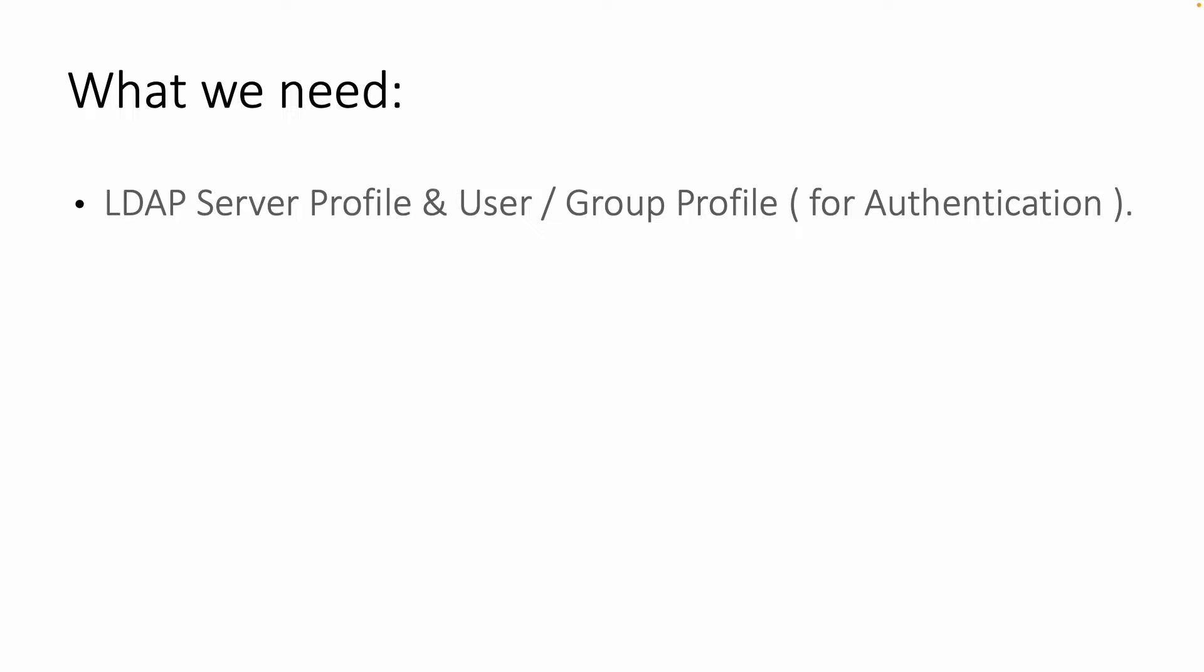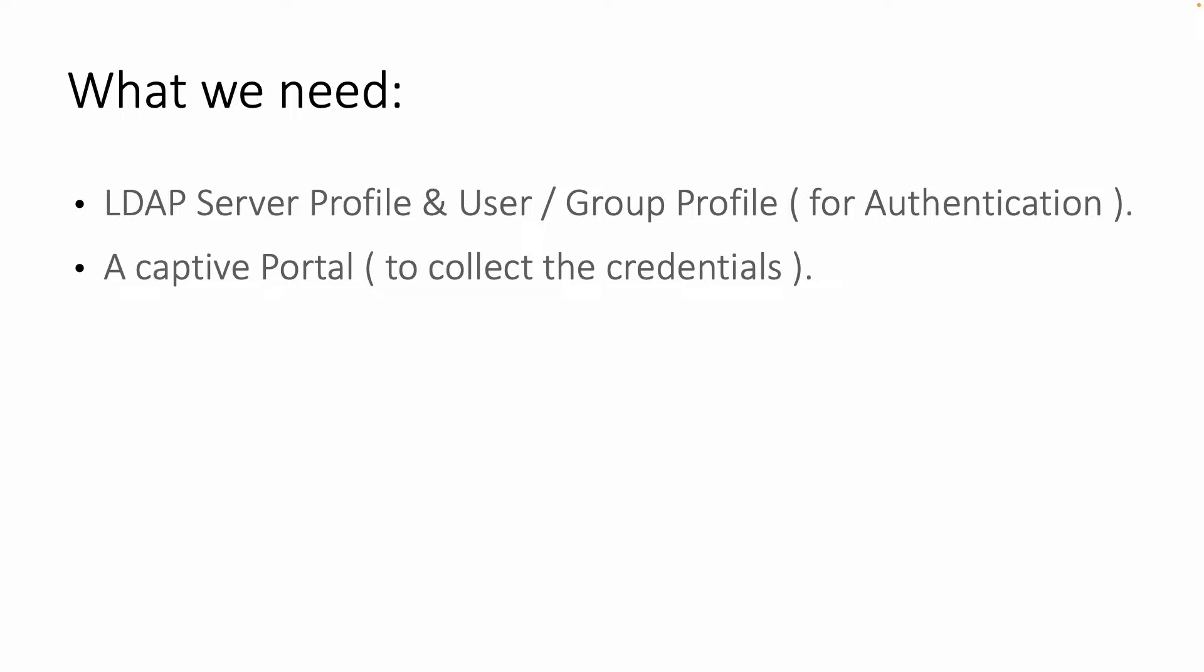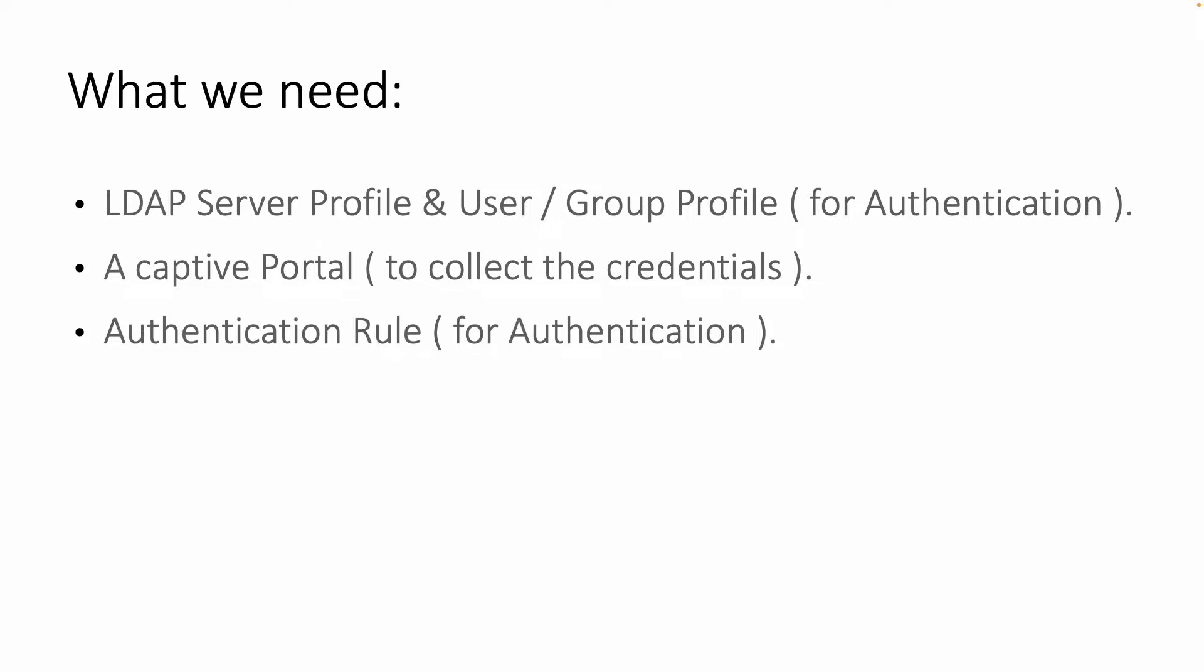So let's review what we need. First of all we need an LDAP server profile and user group profile on the CPE to get to this Active Directory and send our credentials. Then we need a captive portal to collect the credentials. This is a webpage that will be presented to the end users.